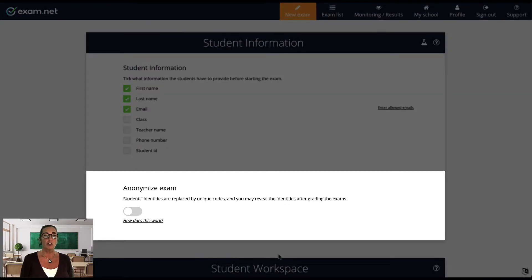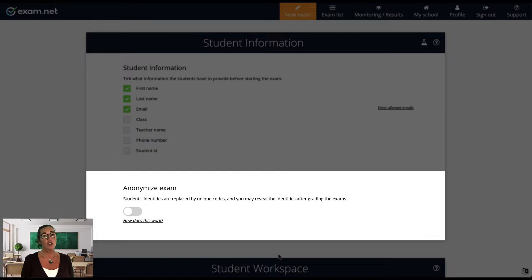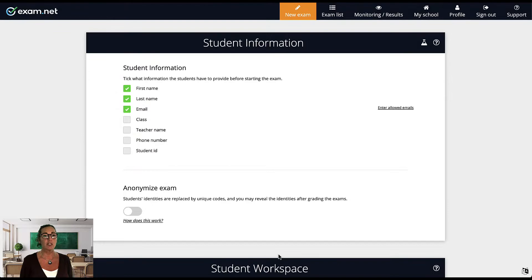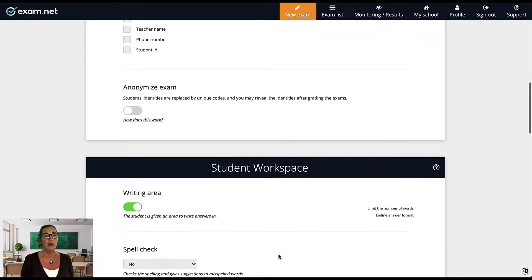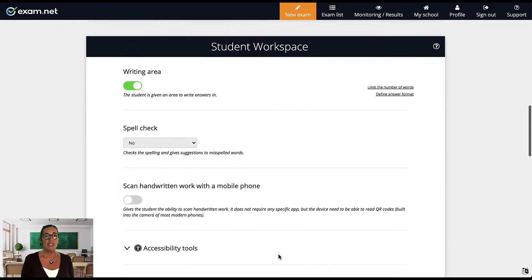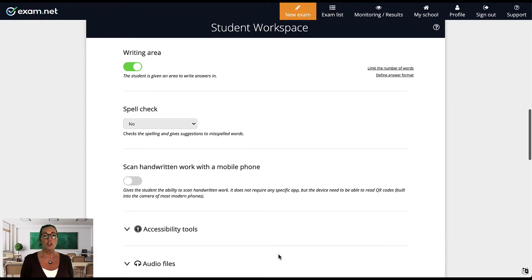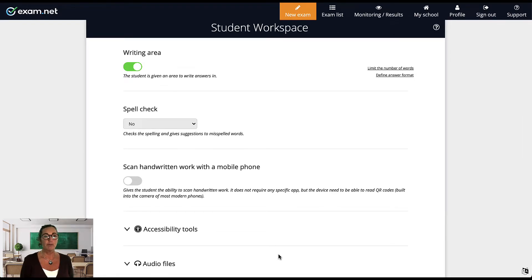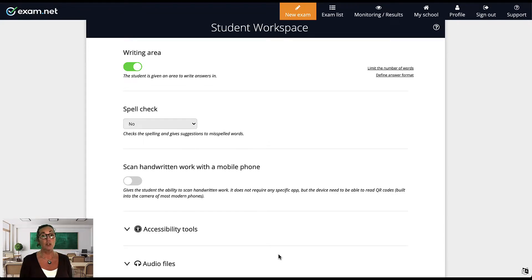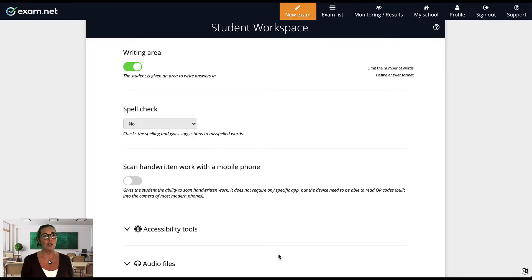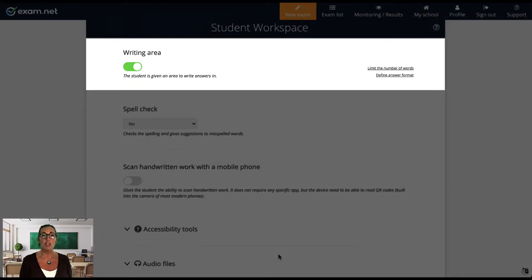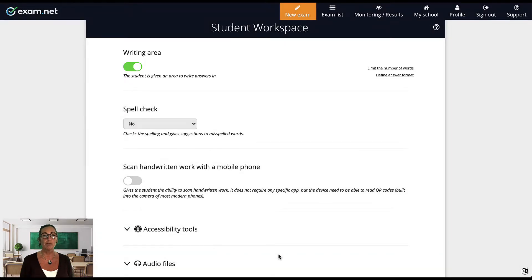Next, you see an option to anonymize the exam. This hides the student's name from you while you are marking. We'll leave this turned off here and explain more about it in a future video. Now we will move on to the next section called Student Workspace. These options affect the student experience during the exam. Because I uploaded a PDF of my exam, students cannot enter their answers right next to each question. They will see the exam and have an answer area next to the PDF. To activate this answer area, make sure the writing area is turned on. I'll show you what this looks like for a student in a moment.